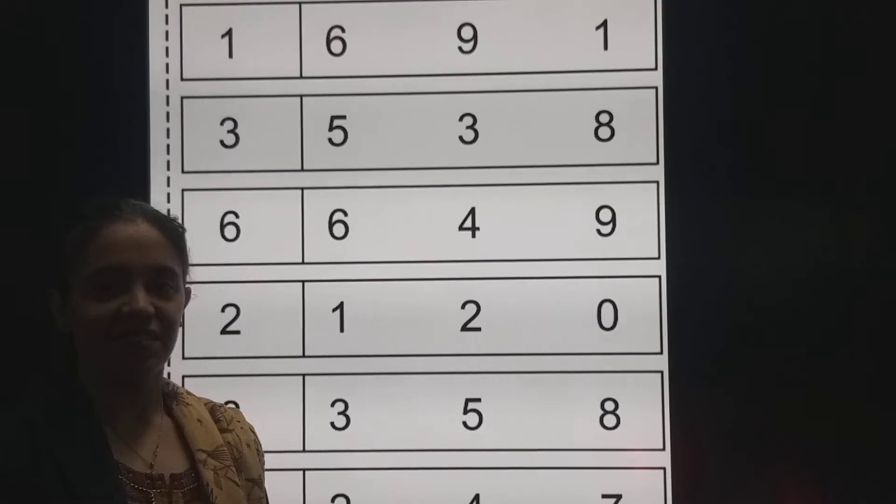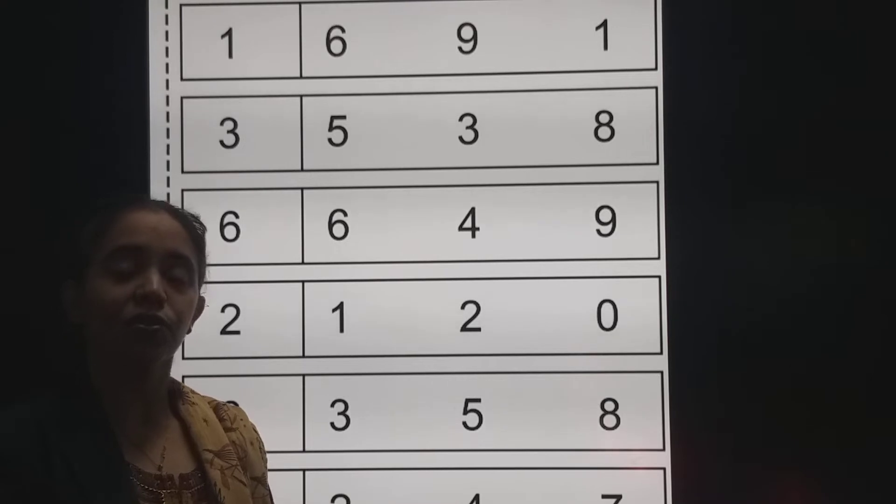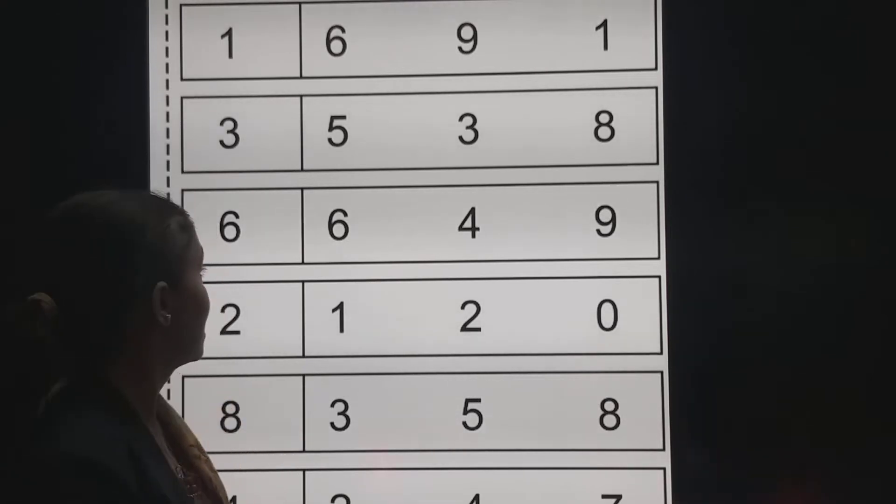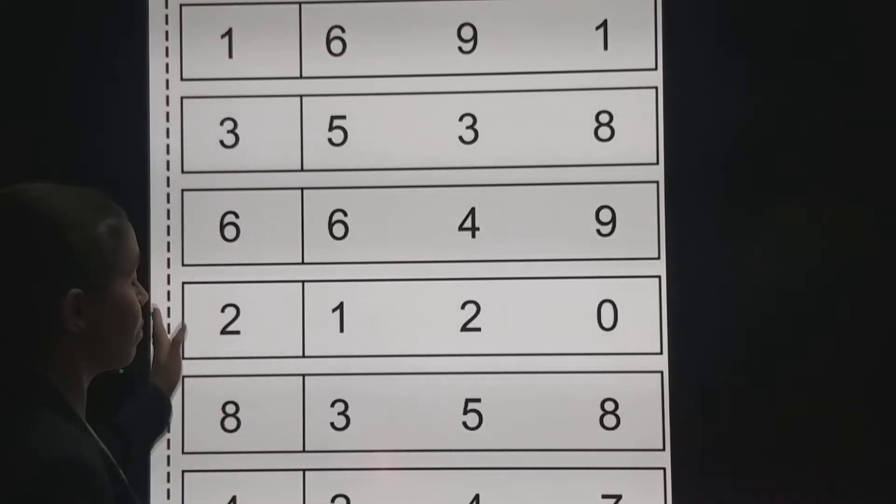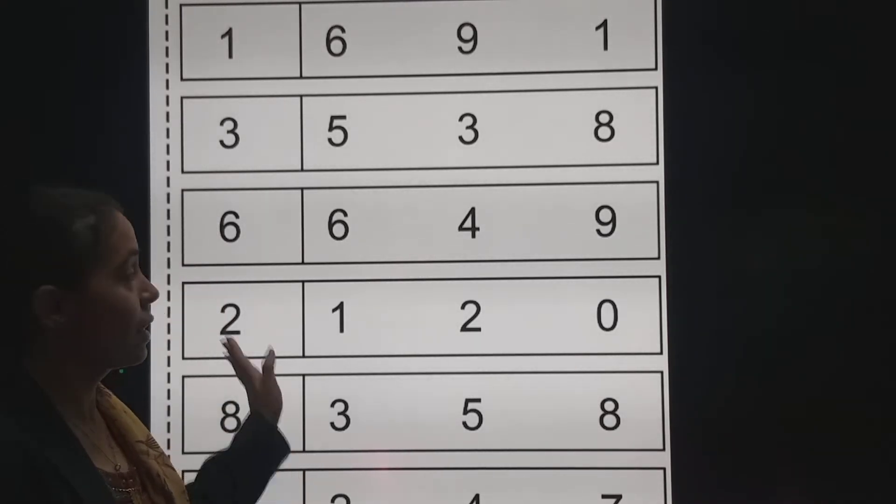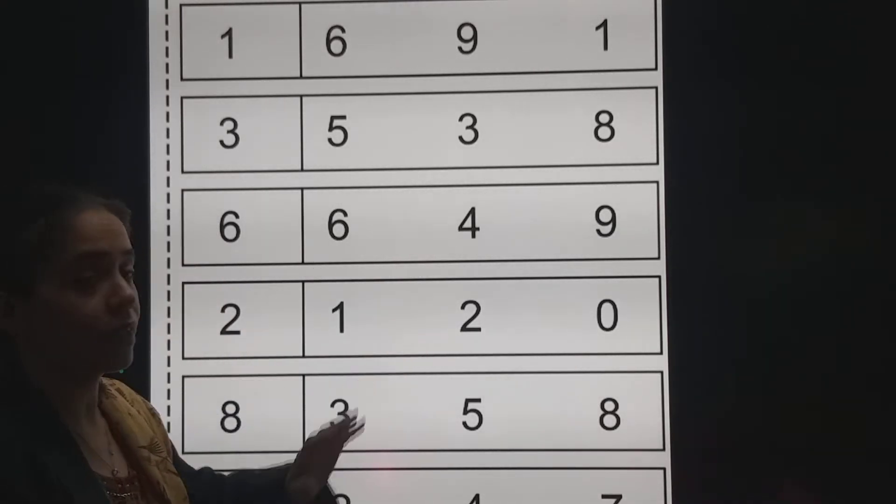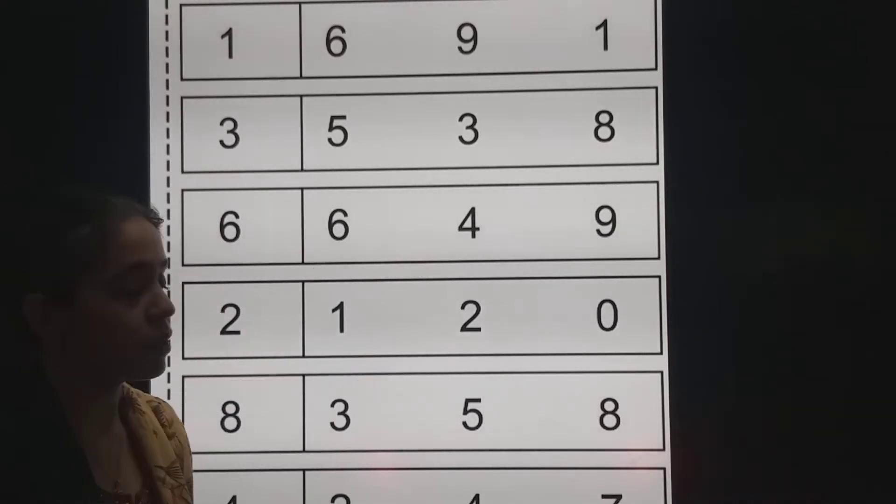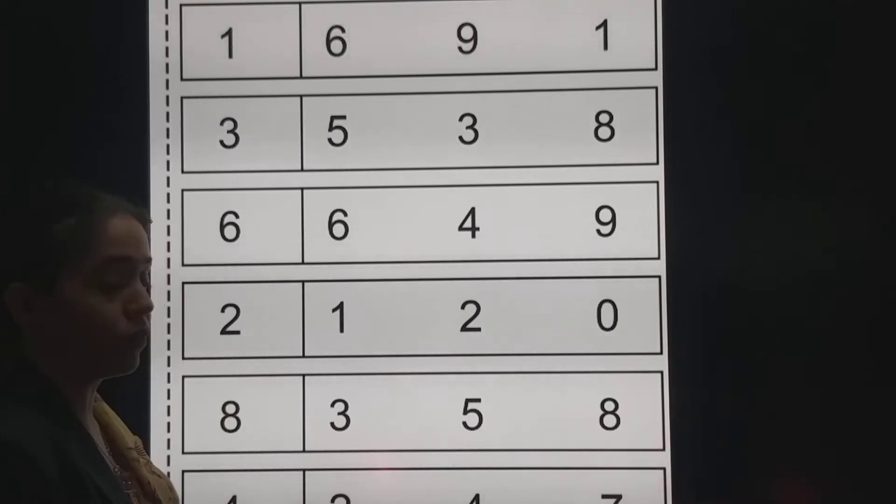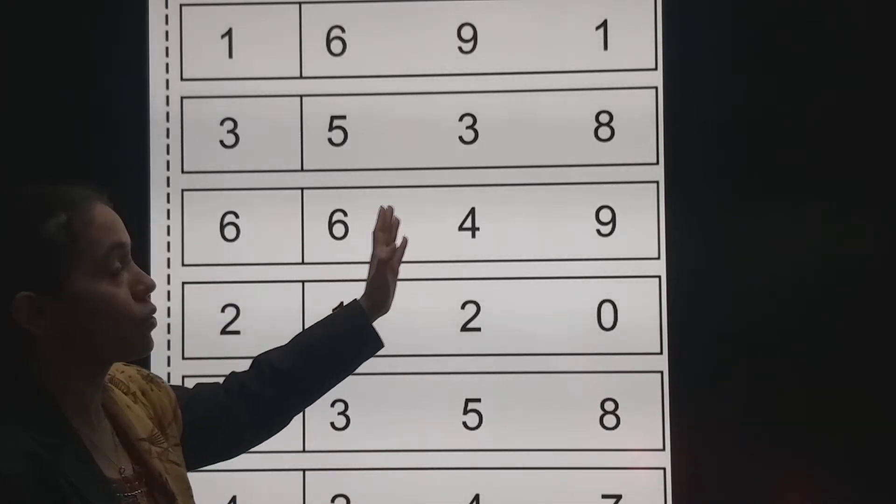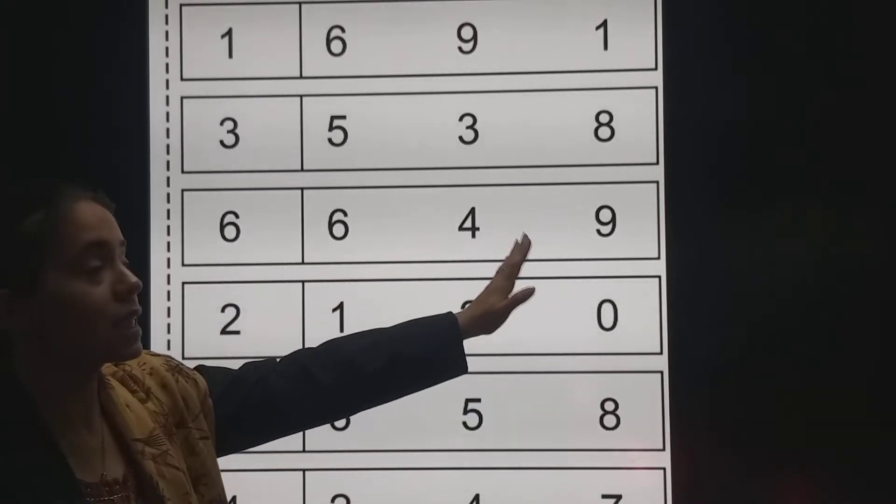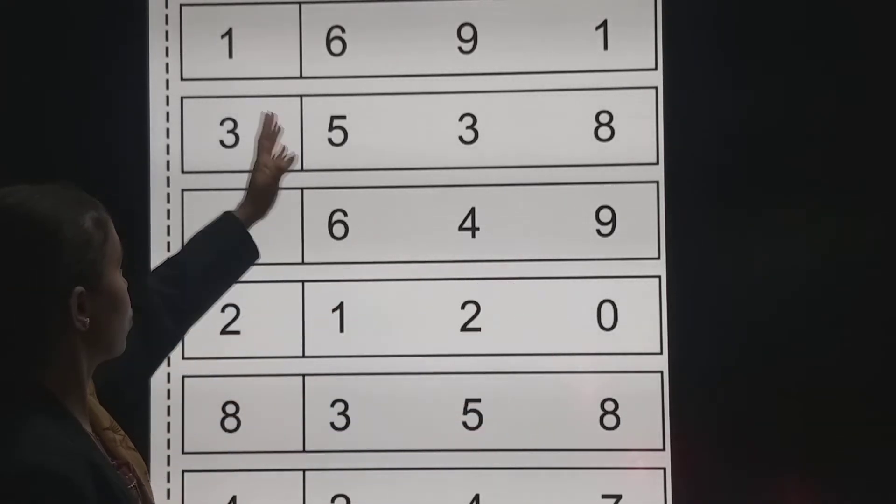So students, have a look. See, here are some numbers and this side also there are some numbers. You have to identify the number and then you have to circle the same number.